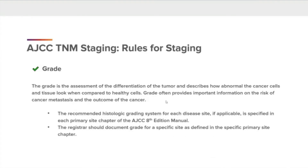Grade. The grade is an assessment of the differentiation of the tumor and describes how abnormal the cancer cells and tissues look when compared to healthy cells. Grade often provides important information on the risk of cancer metastasis and the outcome of the cancer. The recommended histologic grading system for each disease site, if applicable, is specified in each primary site chapter of the AJCC 8th Edition Manual. The registrar should document grade for a specific site as defined in the specific primary site chapter.